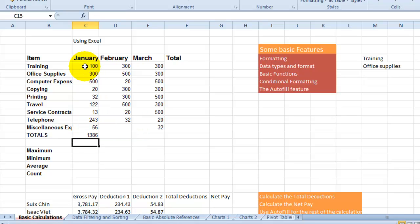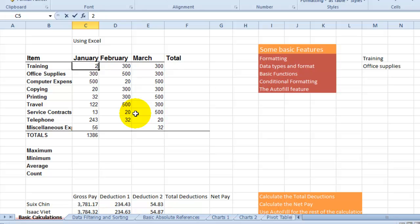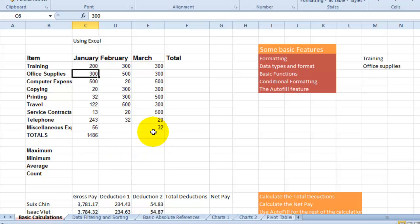Now one other cool thing here with Excel is that, and this is where the power of Excel comes in, you can change one of those values from 100 to 200 and notice what will happen as soon as I hit enter. It will change the total automatically.